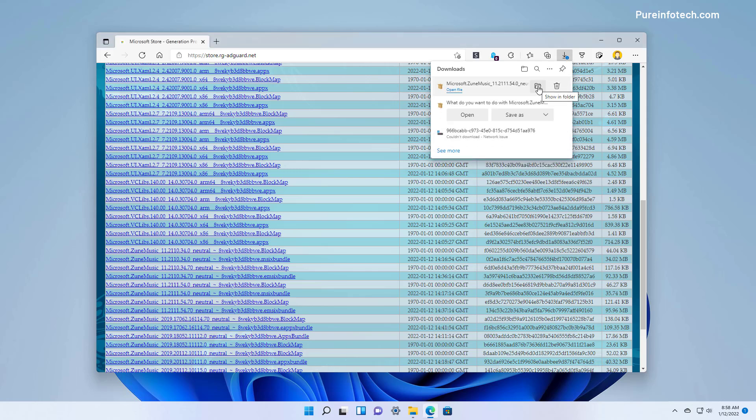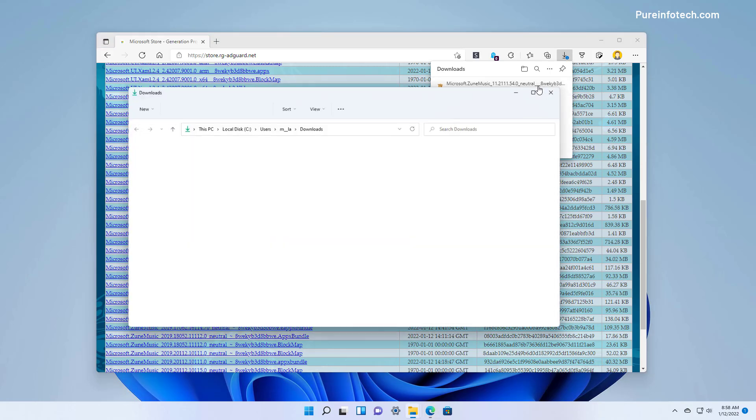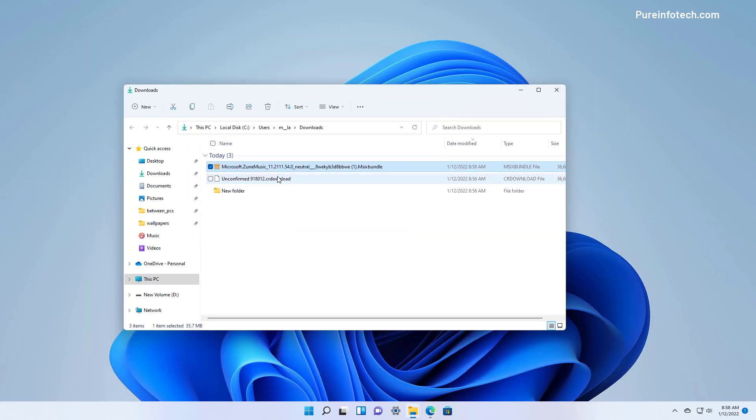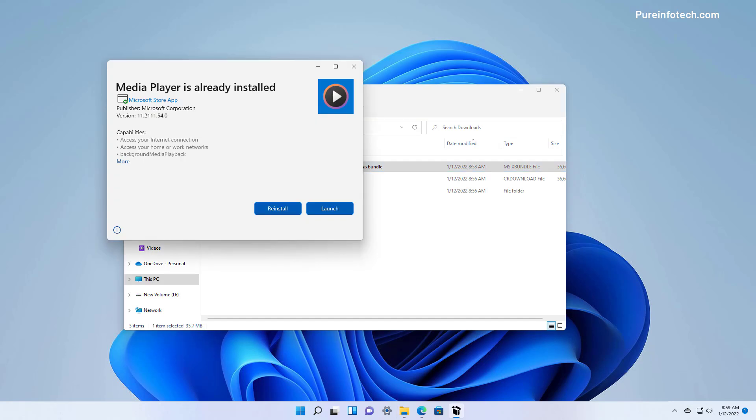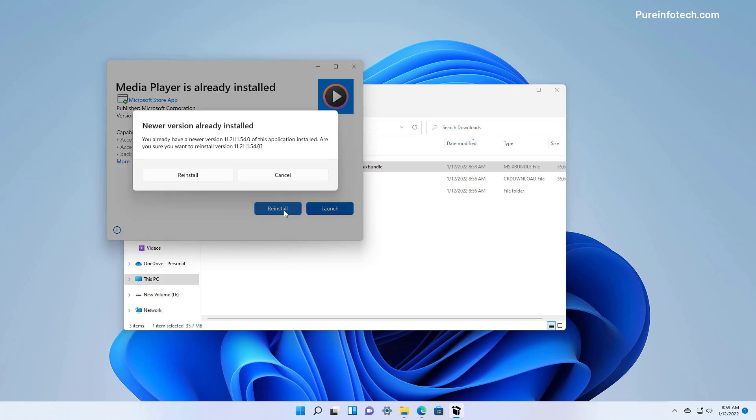Then open the folder location and simply double click the package. Because I already tried to install it on this virtual machine I don't get the update option, but that's what you're going to see. For the purpose of this video I'm just going to click the reinstall button.